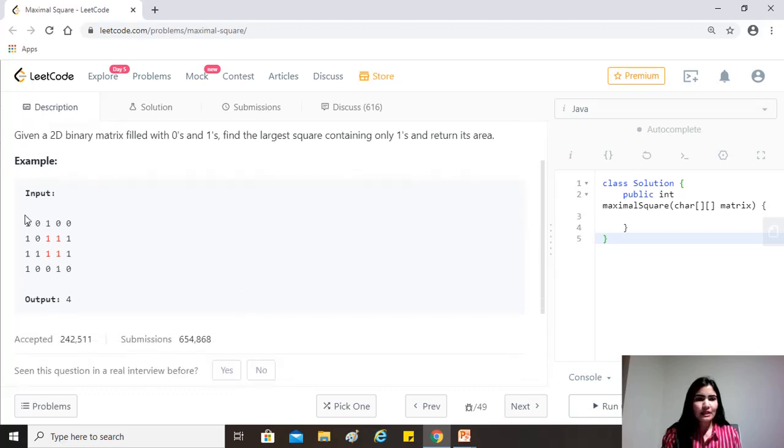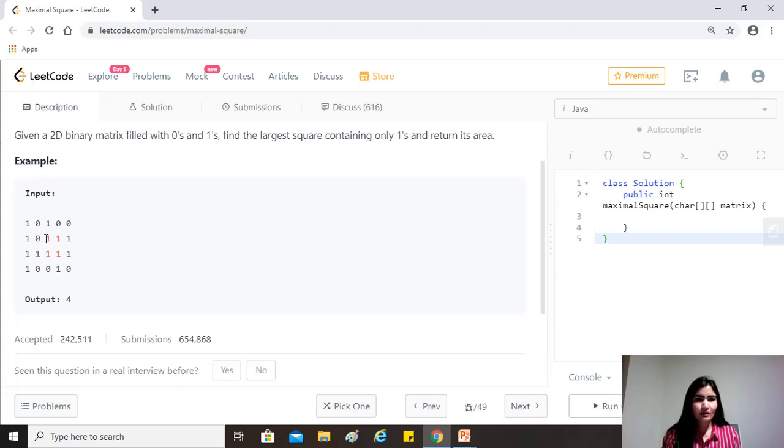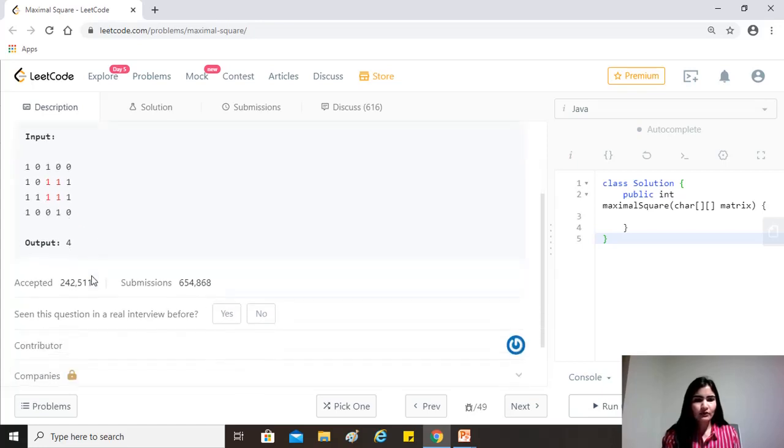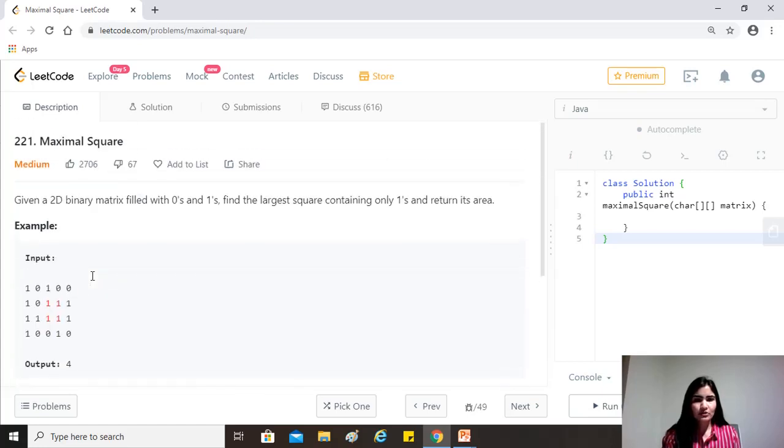So for example, if this is the given matrix, you can see that the maximal square that's being formed by ones is the one that's highlighted in red, right? Because this would be a rectangle. Here there's a zero, so there are more zeros here, so it does not form like a 3 by 3 square of ones. So yeah, this is the answer. So that's all of the question.